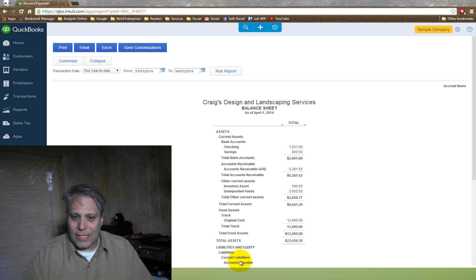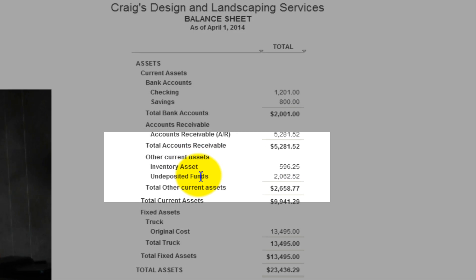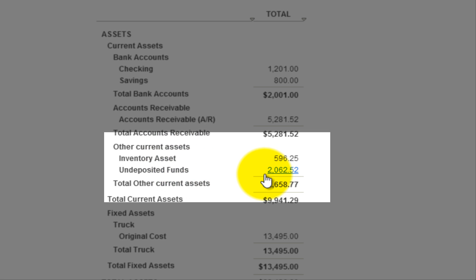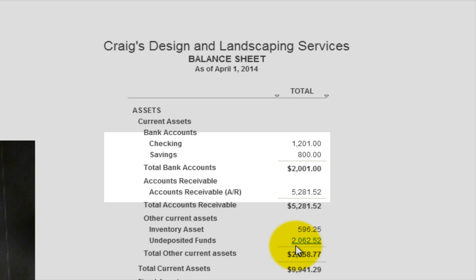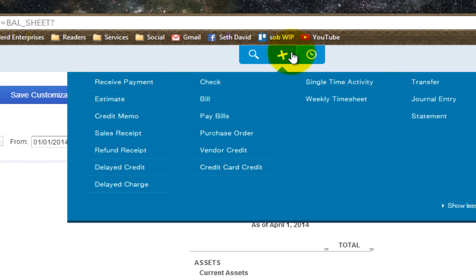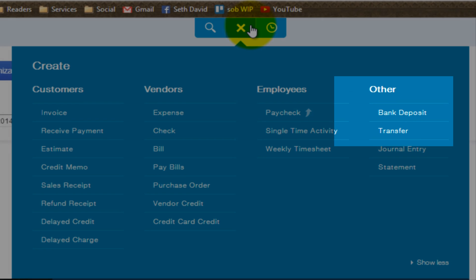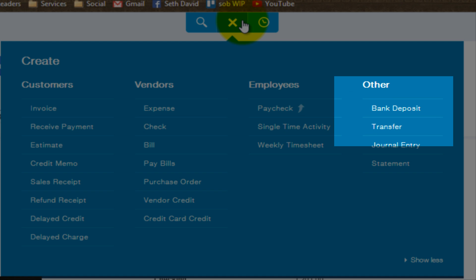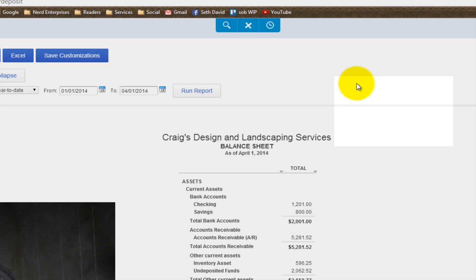So notice on my sample balance sheet here, I have undeposited funds of $20,062.52. So let's see what's in that account. And the way we see what's in that account is by going to make a deposit, right? So let's go into our new transactions area here. And we want to go here where it says bank deposit.